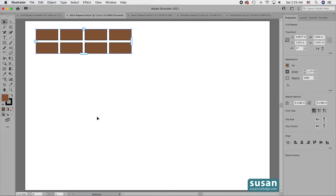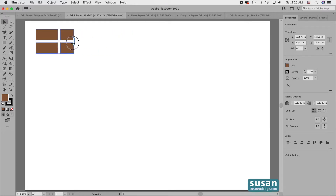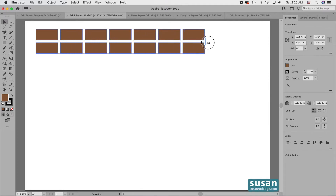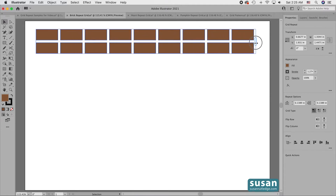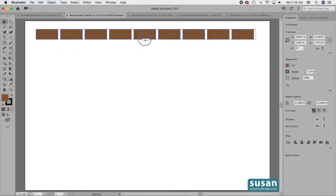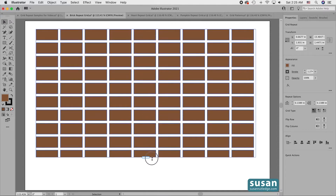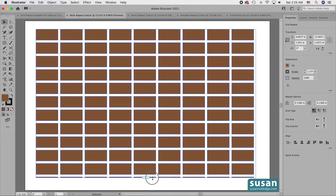I can make a lot of different changes to this grid. To start out with, if I want to change the number of columns, I grab the handle on the right and drag it to the left to reduce the number of columns, and I drag it to the right to increase the number of columns. If I want to change the number of rows, I drag up to reduce the number of rows, and I drag down to increase the number of rows.